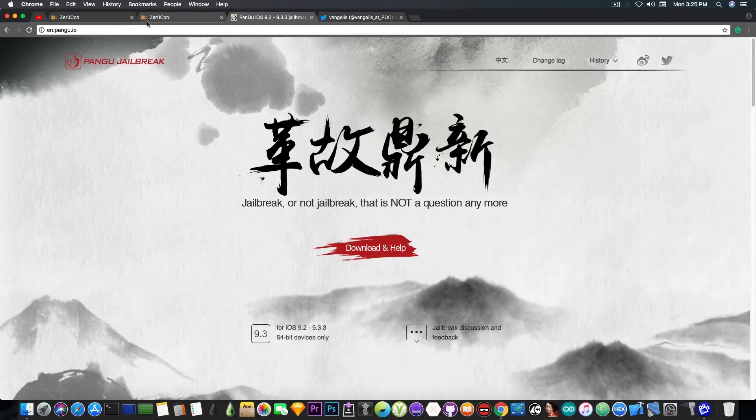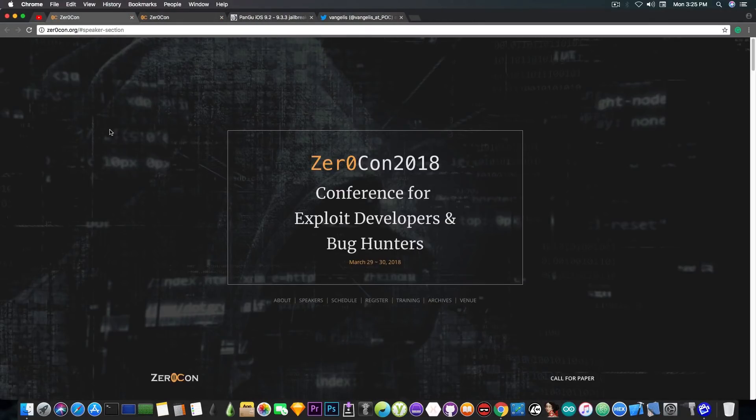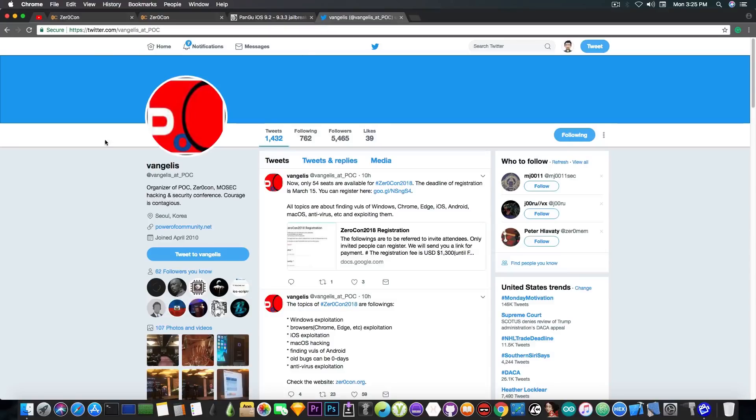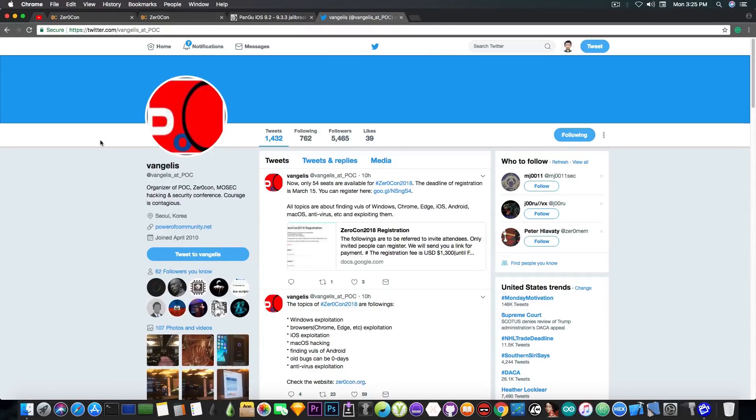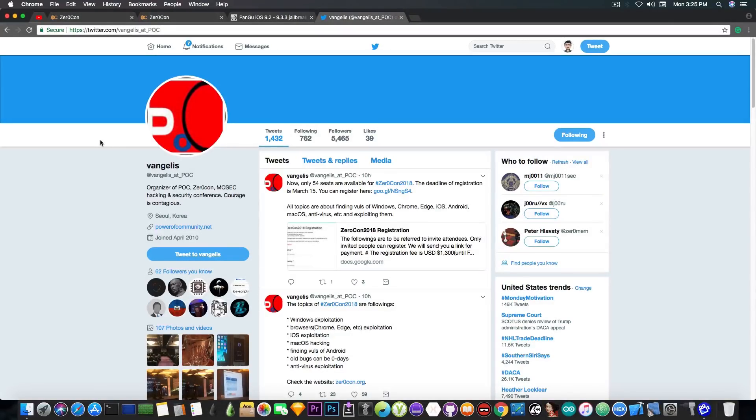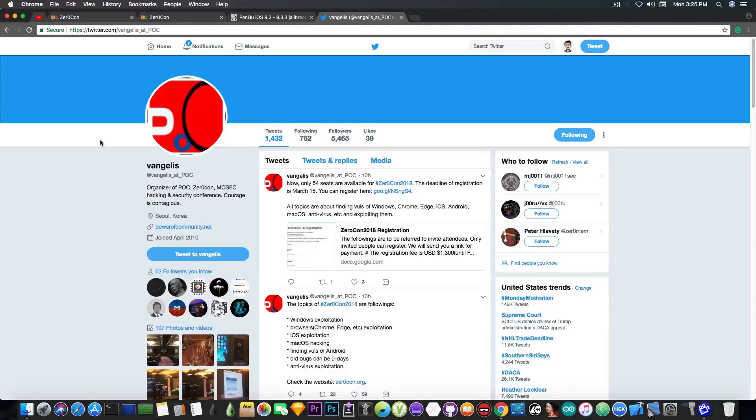If you want to follow more info about the ZeroCon and the speakers, you can follow Vangelis at POC on Twitter. This is one of the organizers of the ZeroCon and the Mosec, which is also co-organized by Pangu.